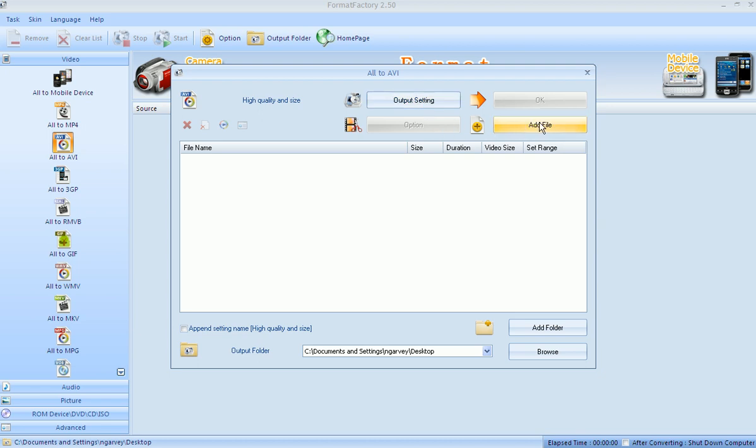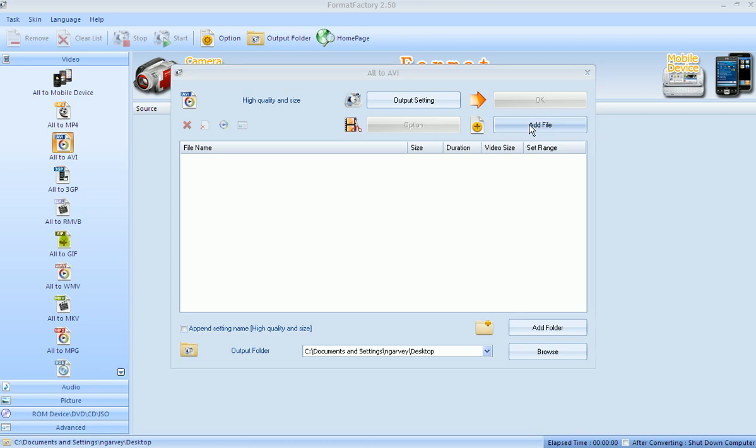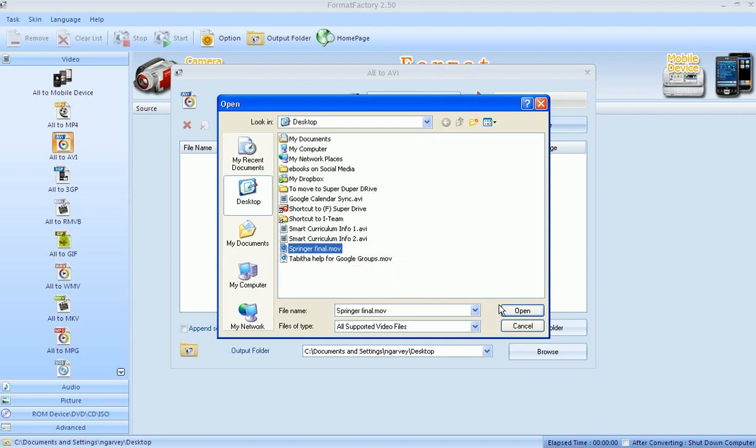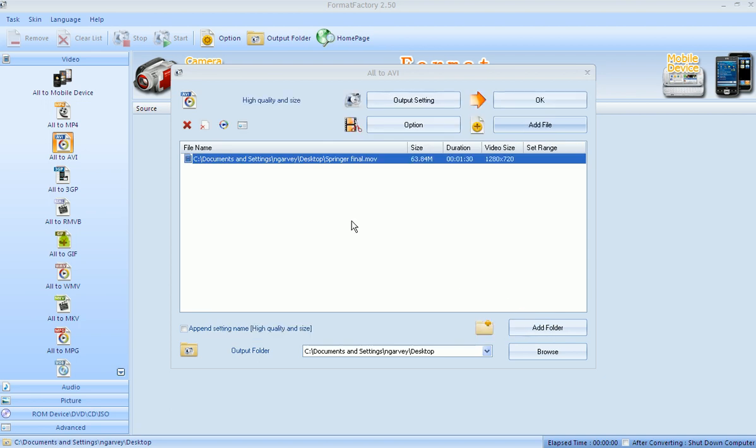Now we're going to add our files. We click on the Add File button in the top right hand corner and then we choose the files that we want to change. I'm going to change this movie here .mov and I'm going to click on Open. As soon as I click on Open, that file goes right here in the middle.